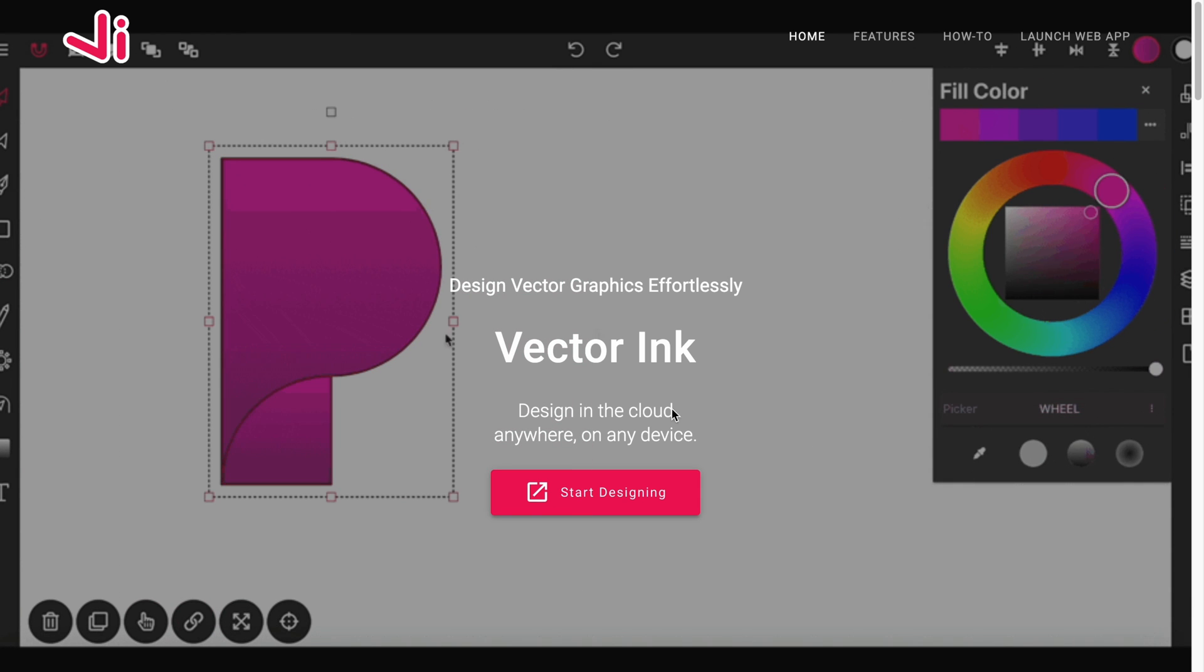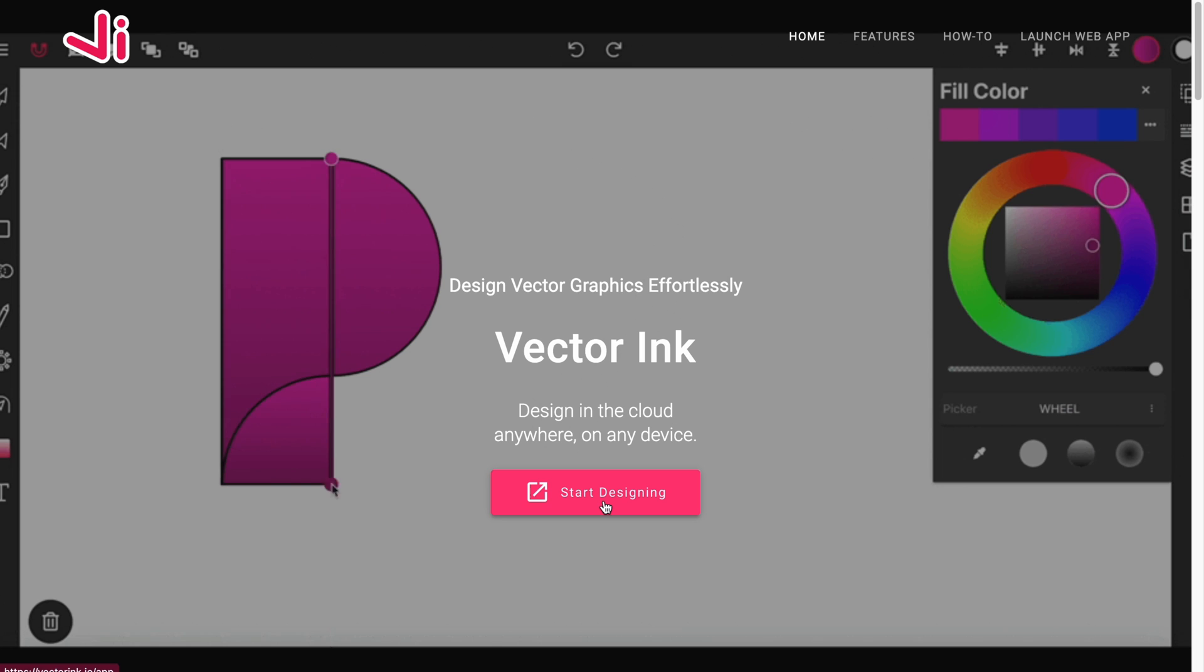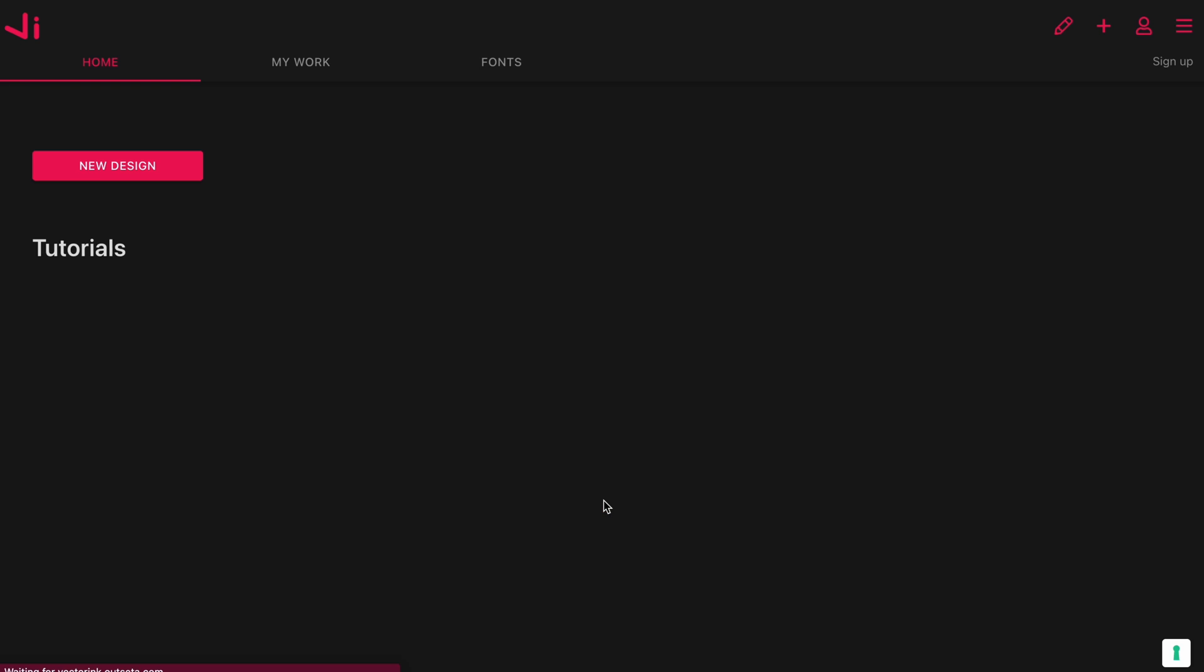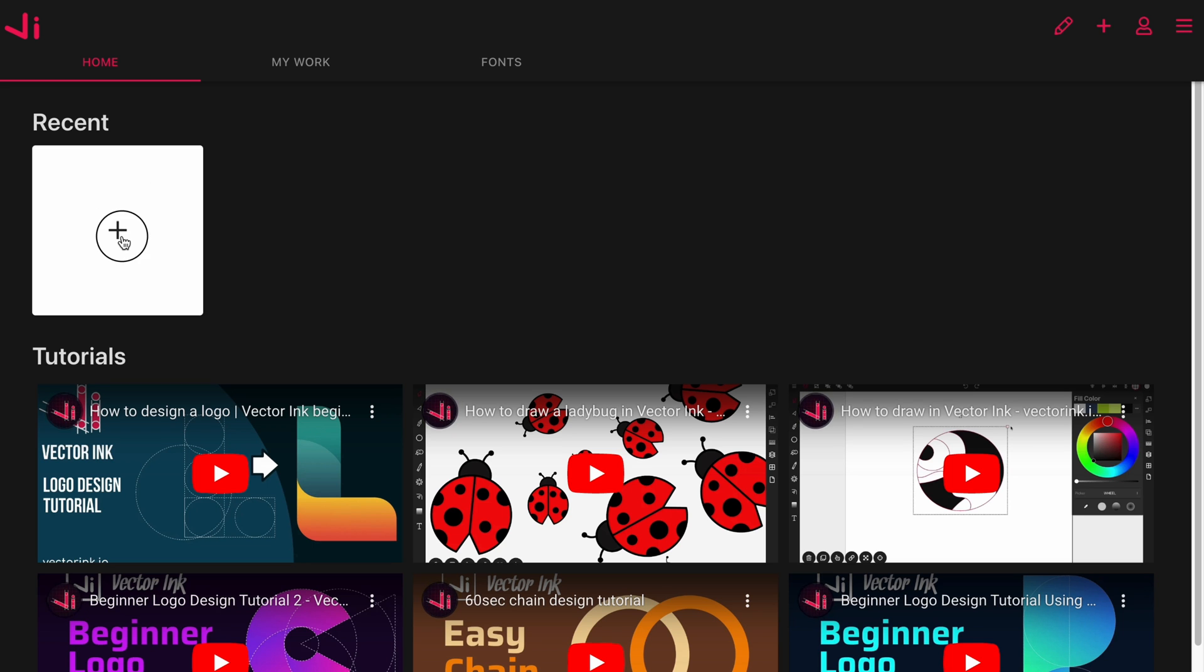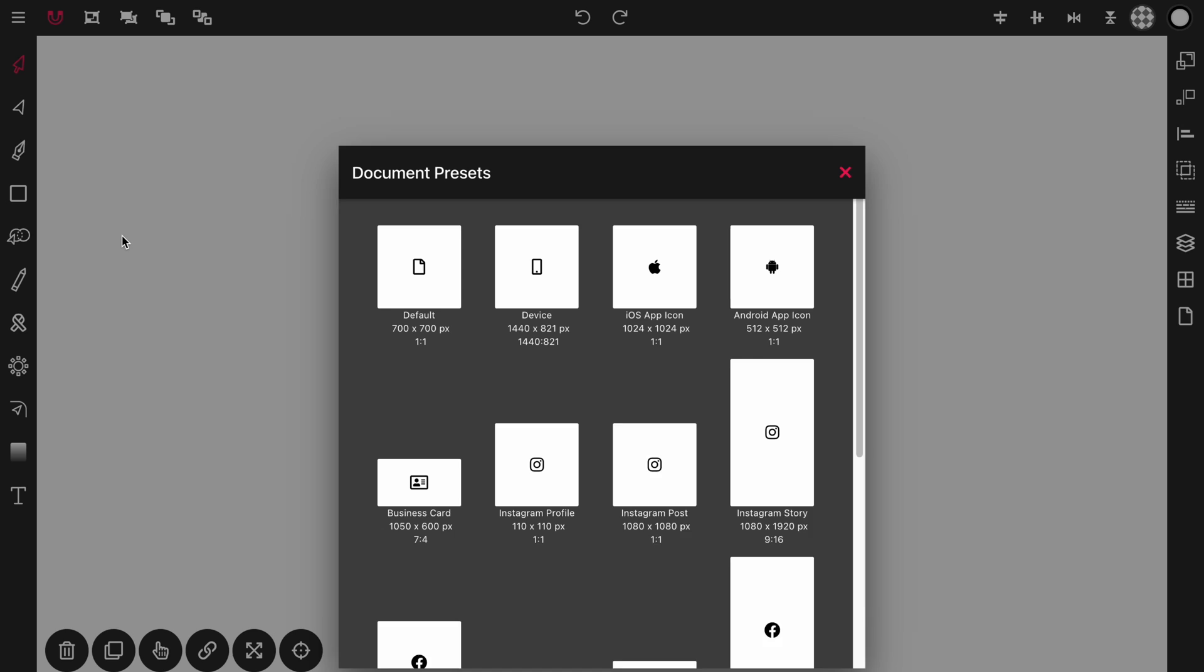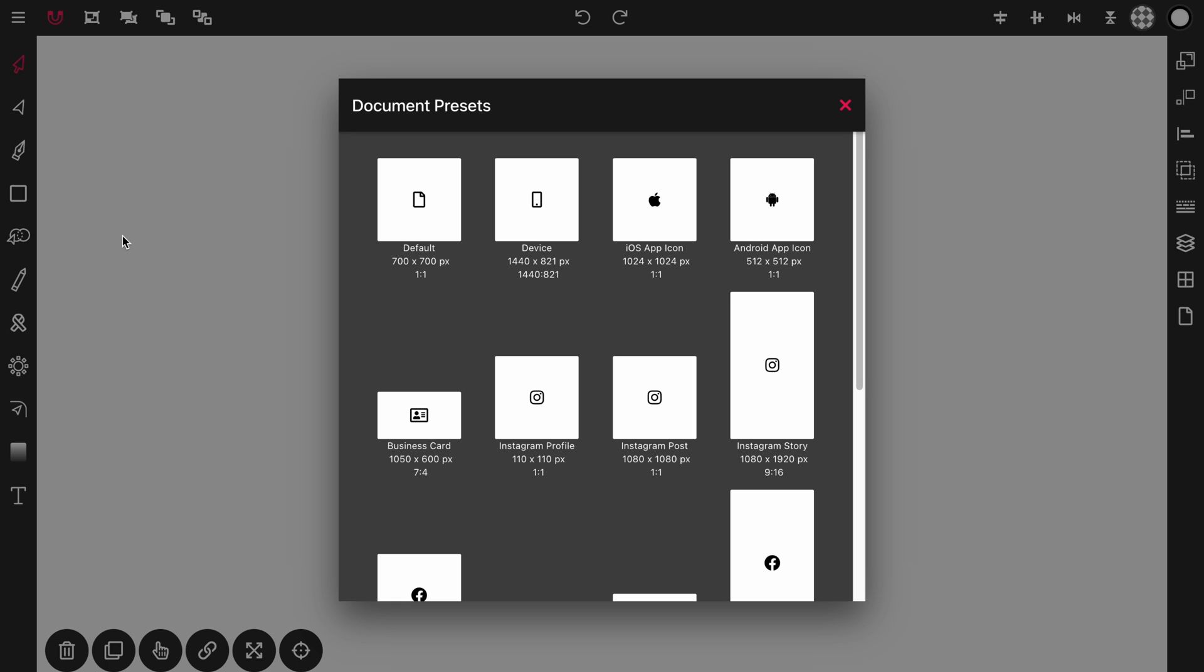Now to begin we're going to click on start designing. That'll take us into the app. Once you're in the app you can click on the new design button or if you're logged in you can click on this plus button to go into the canvas.